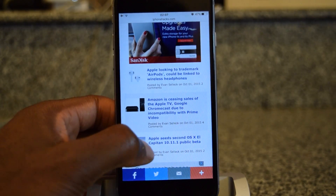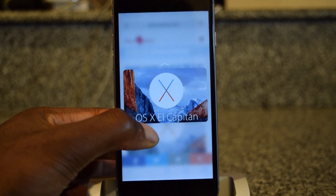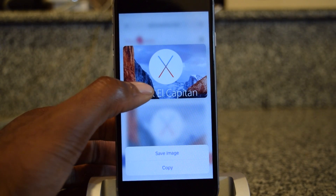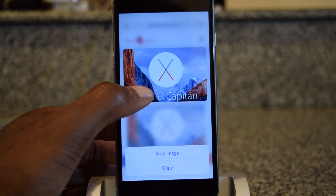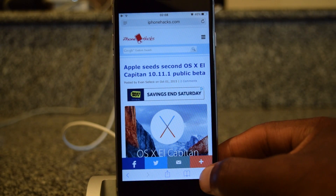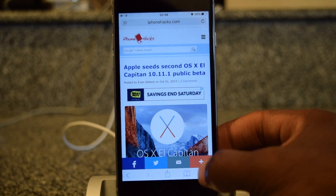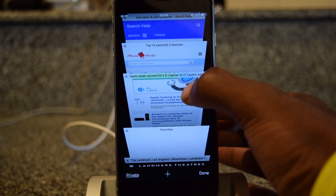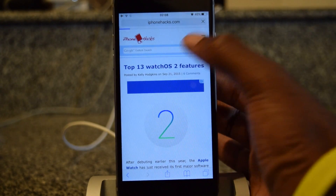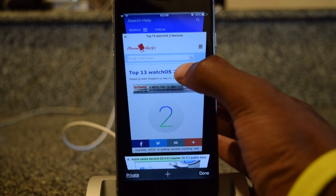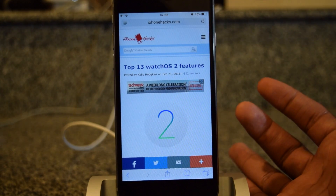3D Touch also makes it a lot easier to save images on the web. Here's an image I might want to save — if I press in, it'll pop up that image. I pull up and it'll say save image or copy image, which makes it way quicker to save cool images you want on your phone. Another cool thing in Safari is that if I have tabs open, I can press in on a tab to preview it. If I don't know what a tab is, I press in lightly to get the preview screen, and if I want to go to that page, I press in and it'll hop right in.